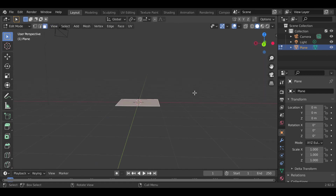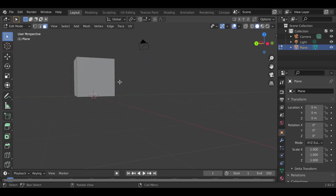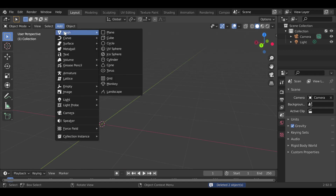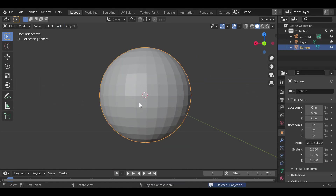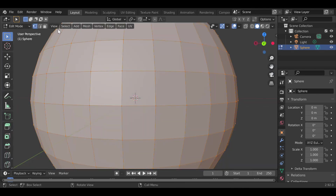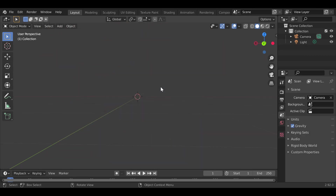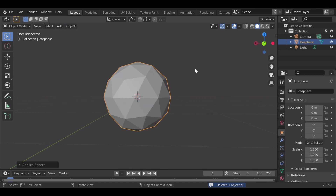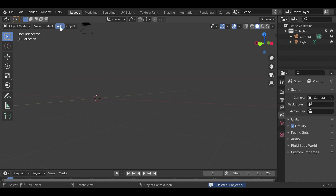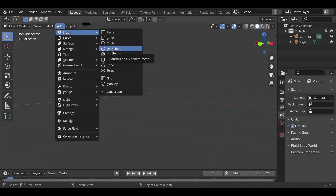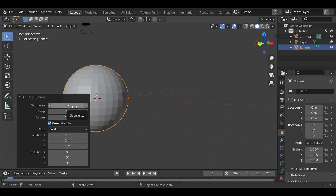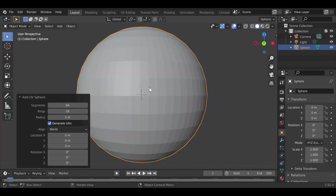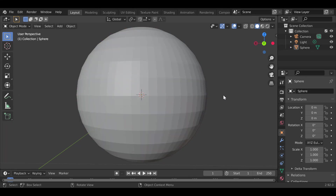From a plane in Edit Mode using face select, you can use Extrude to build shapes. Next there's the UV Sphere, which is a sphere made up of many faces — you can see this clearly in face select mode in Edit Mode. There's also the Icosphere, which has fewer faces but is still a sphere. When you add a UV Sphere, a pop-up appears where you can increase the number of segments — for example, from 32 to 64 — to make it more detailed.